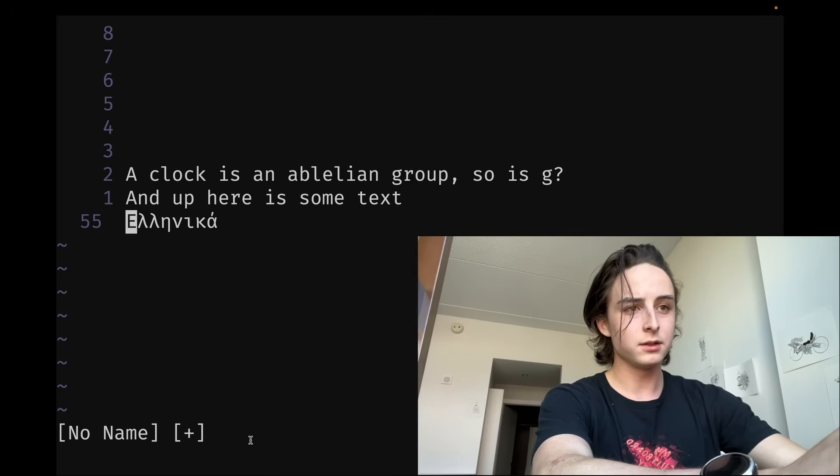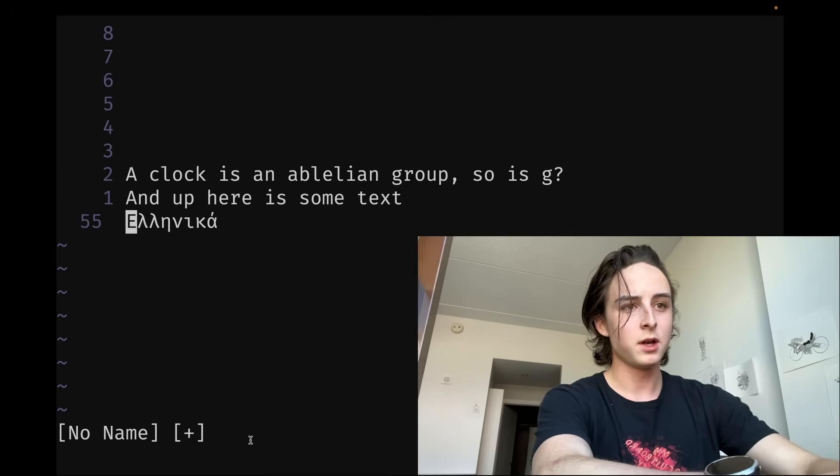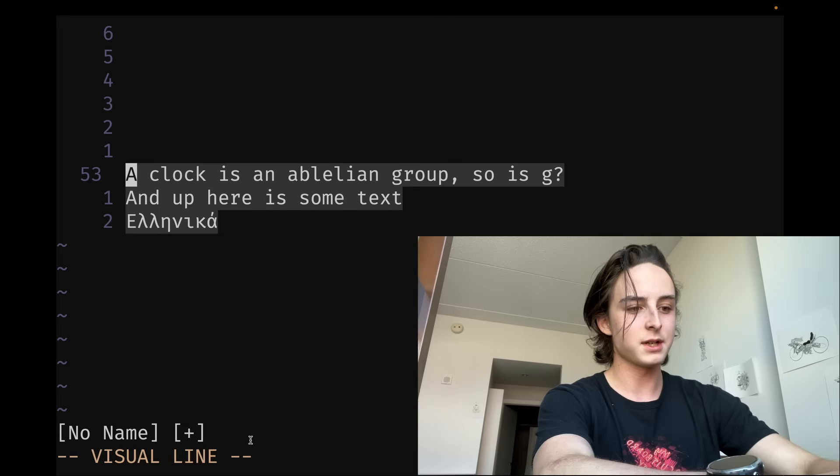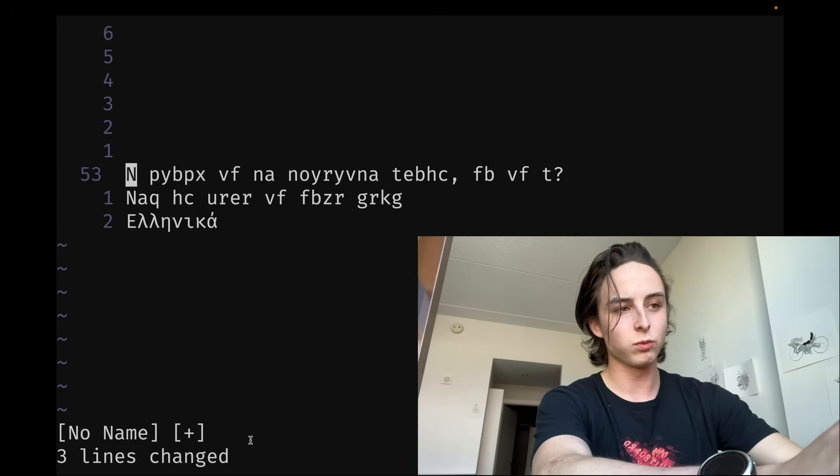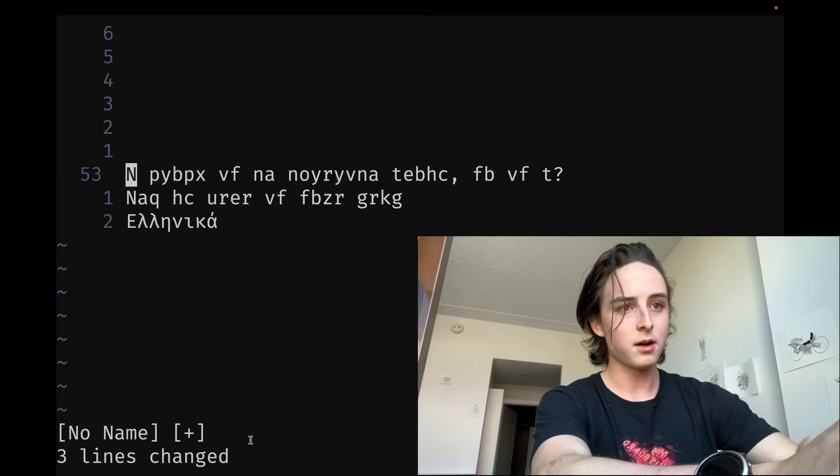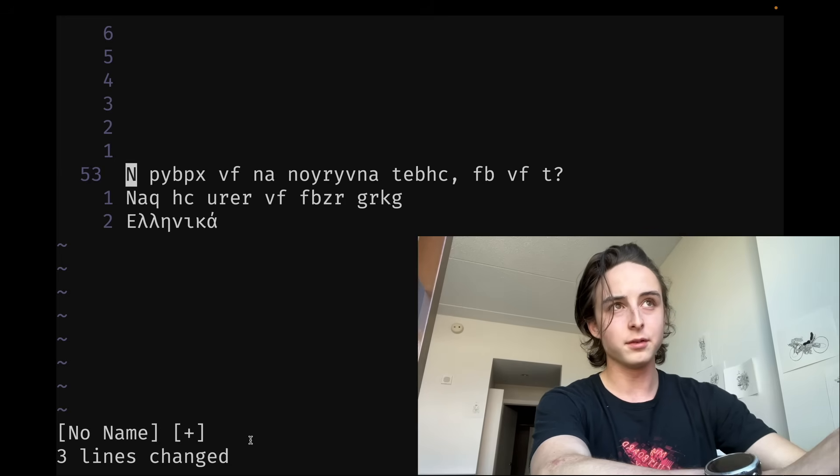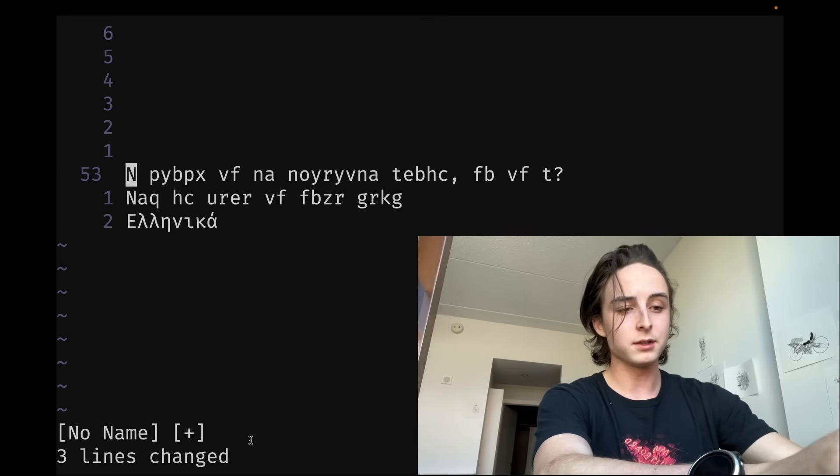All right, so the next one is G question mark, which Caesar ciphers the text you select or pass through it. So do G question mark. It rotates everything forward by 13 letters in the alphabet. Now, why would you want to use this?